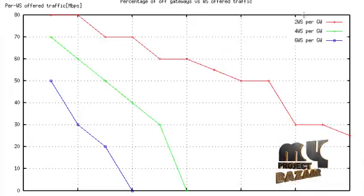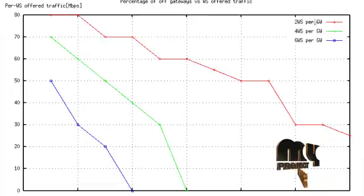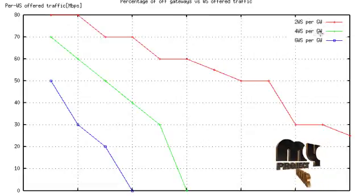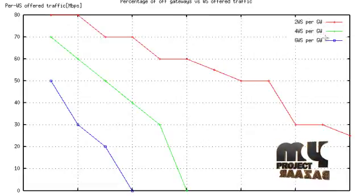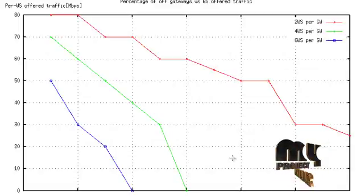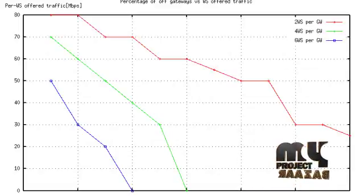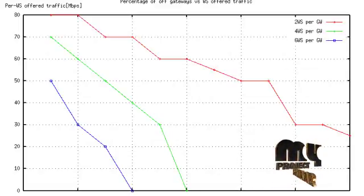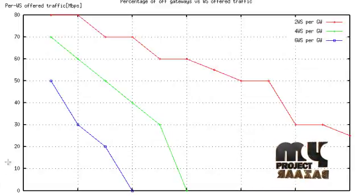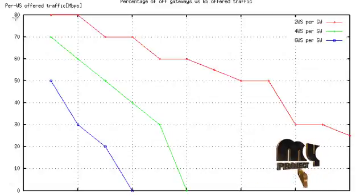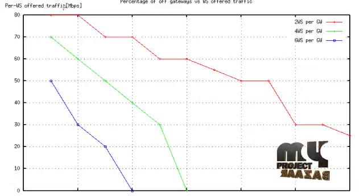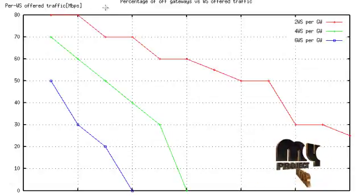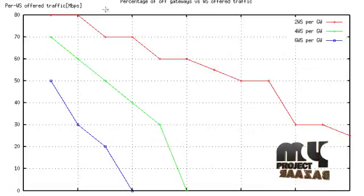This is a specific graph. Here we compare the 2 wireless stations per gateway, 4 wireless stations per gateway, and 6 wireless stations per gateway. In the x-axis, wireless station offered traffic is represented.